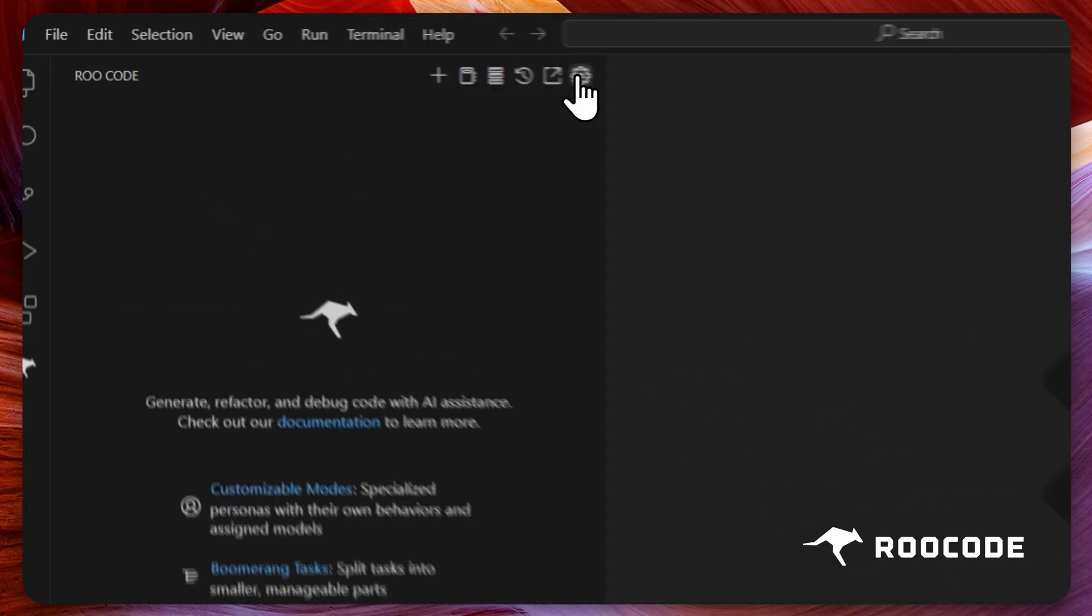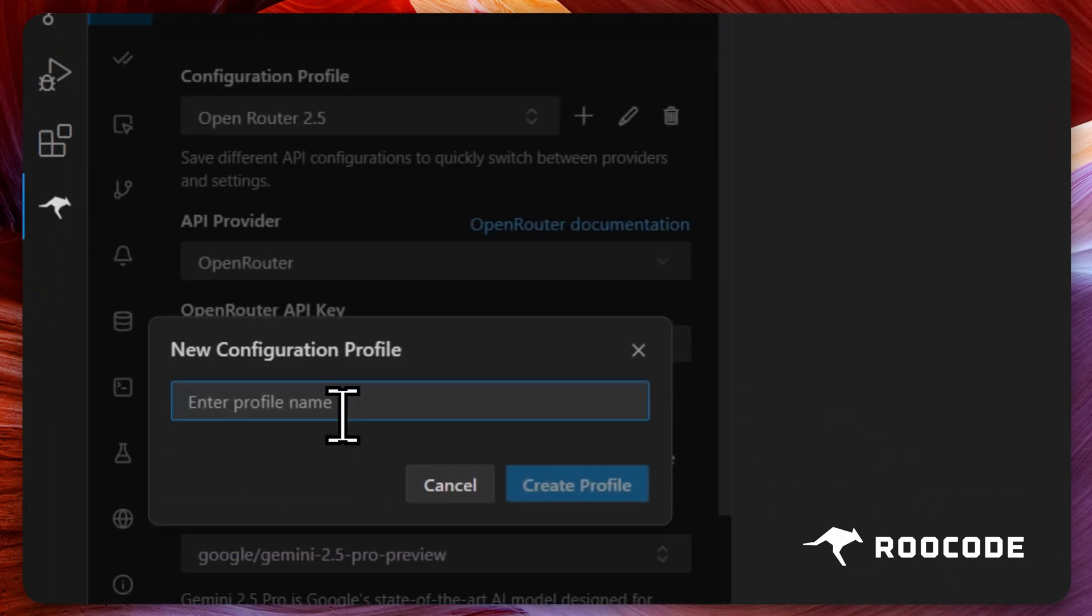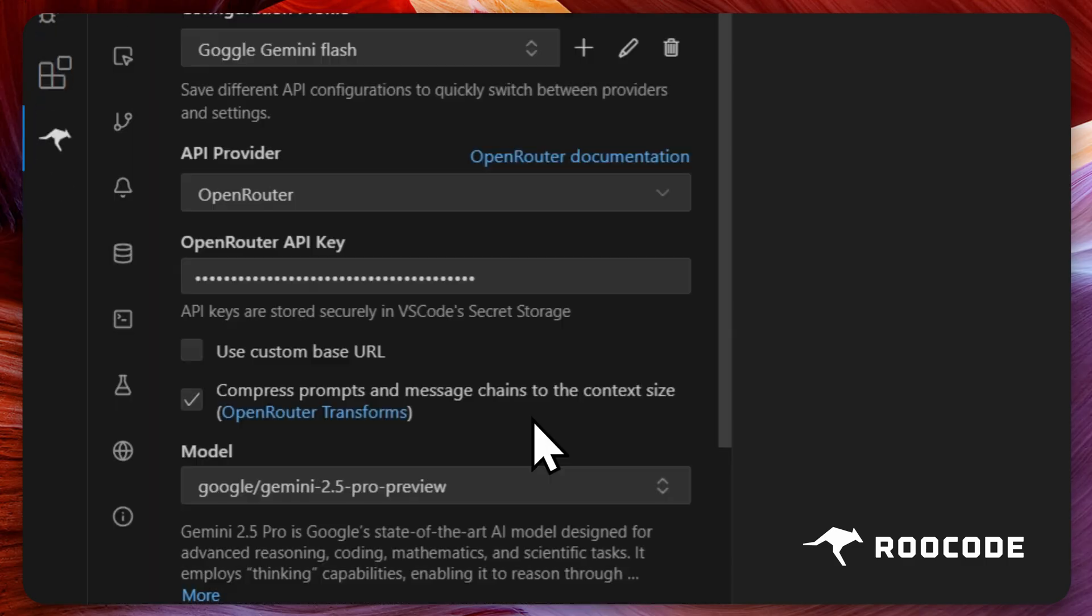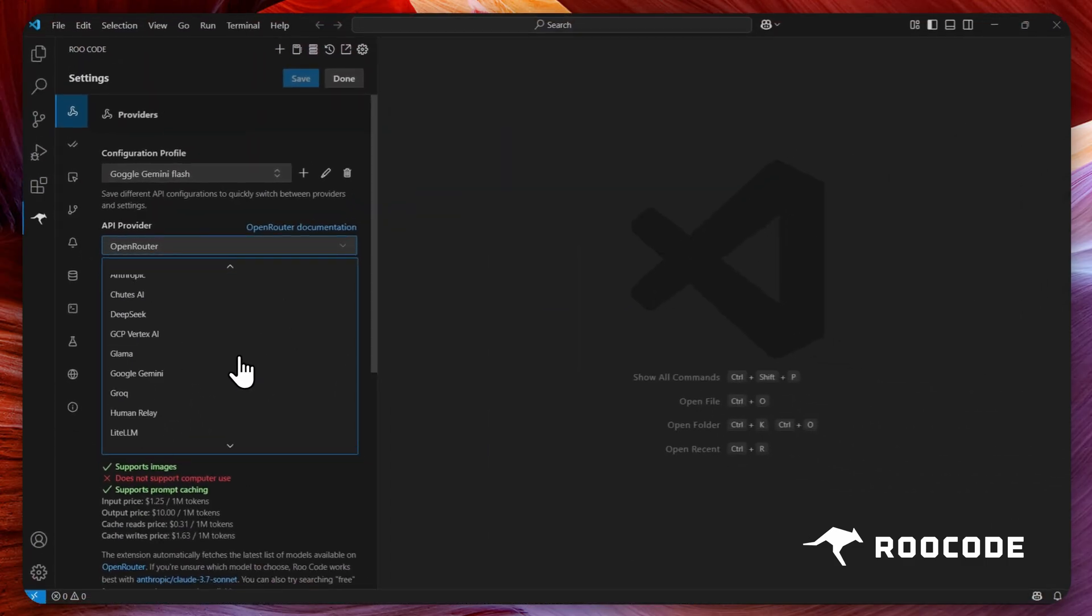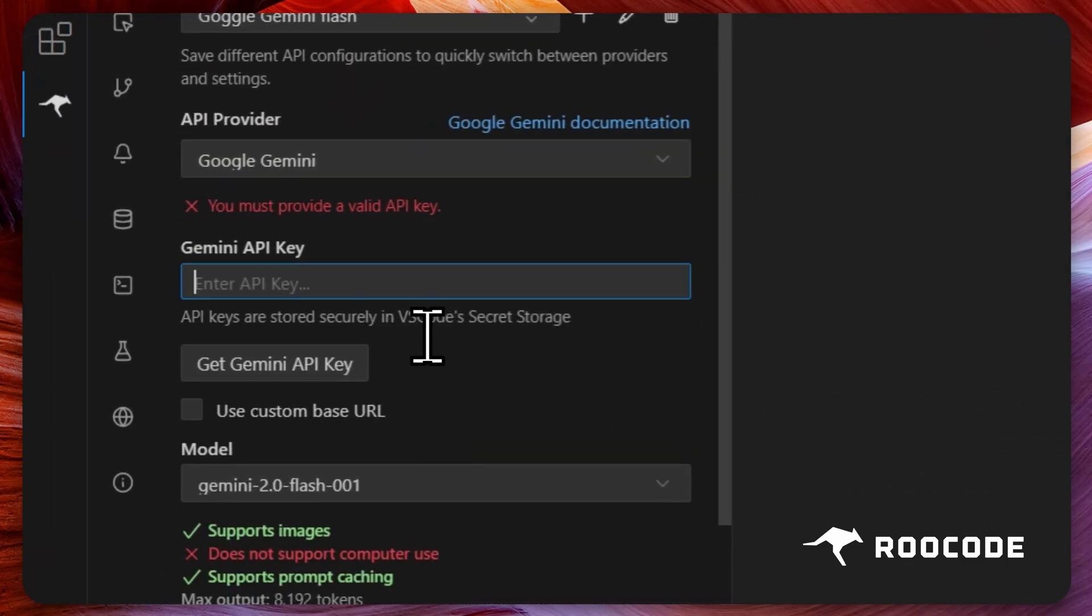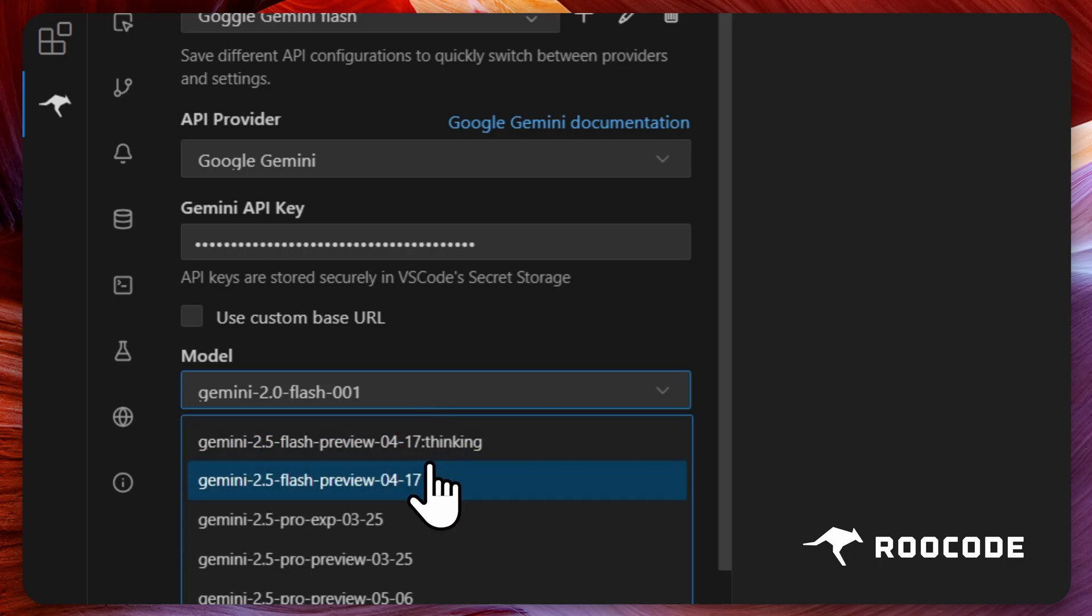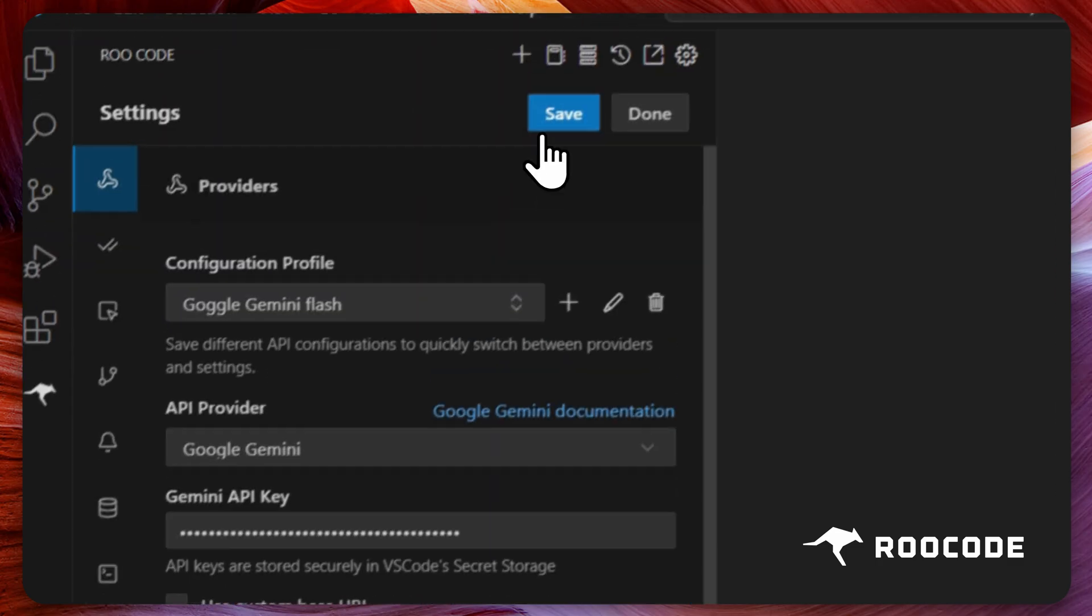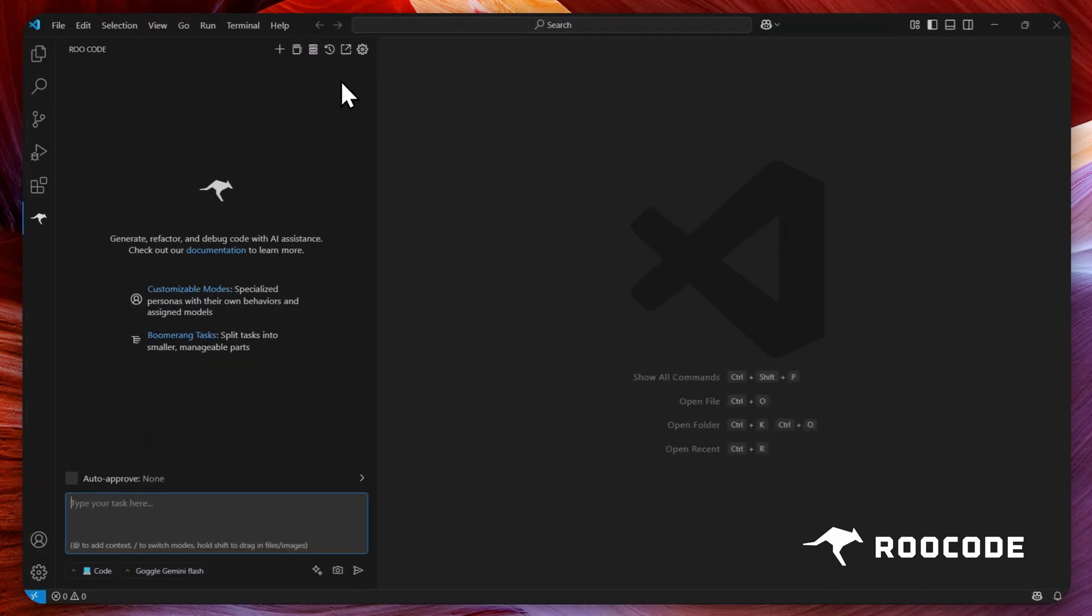Let's set up one more profile. We'll change both the provider and the model this time. Follow the same steps outlined earlier. And save. We have now successfully set up three new profiles.